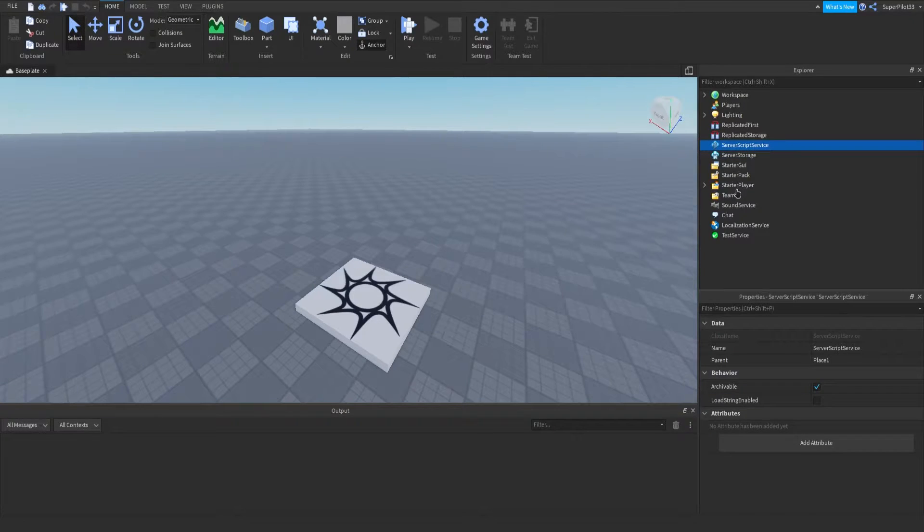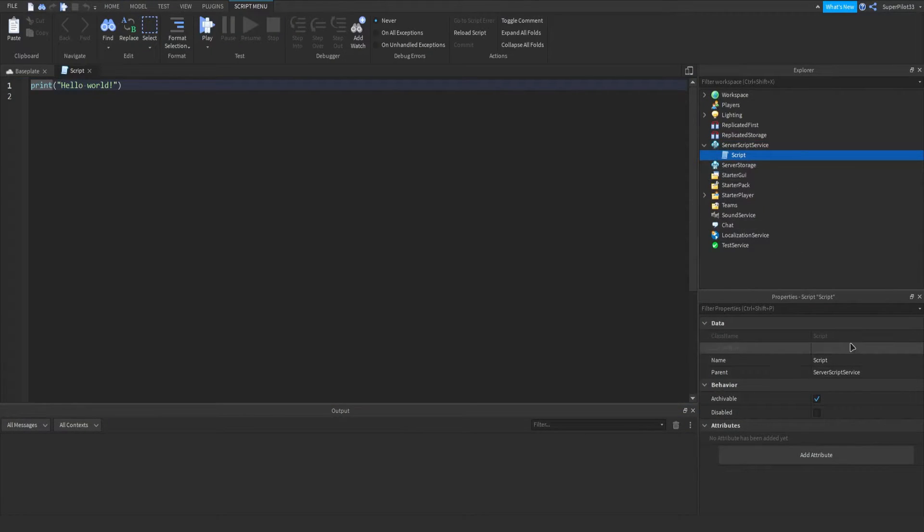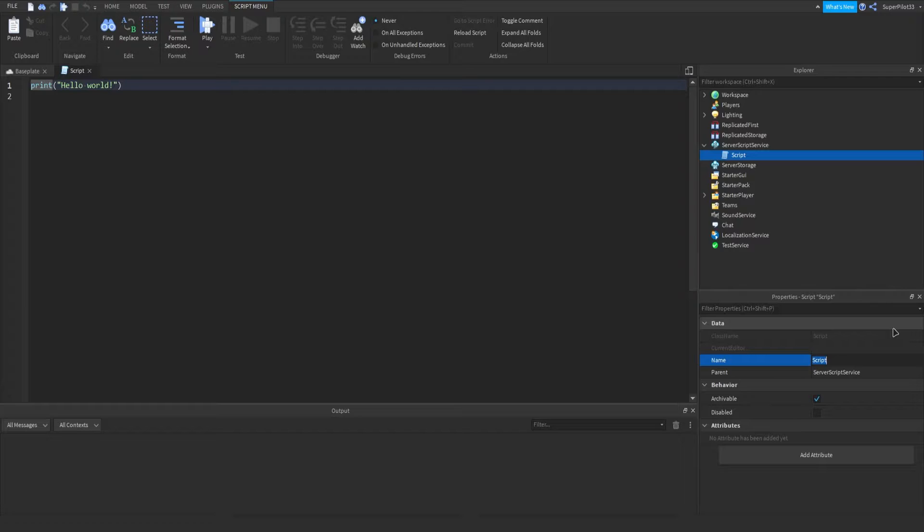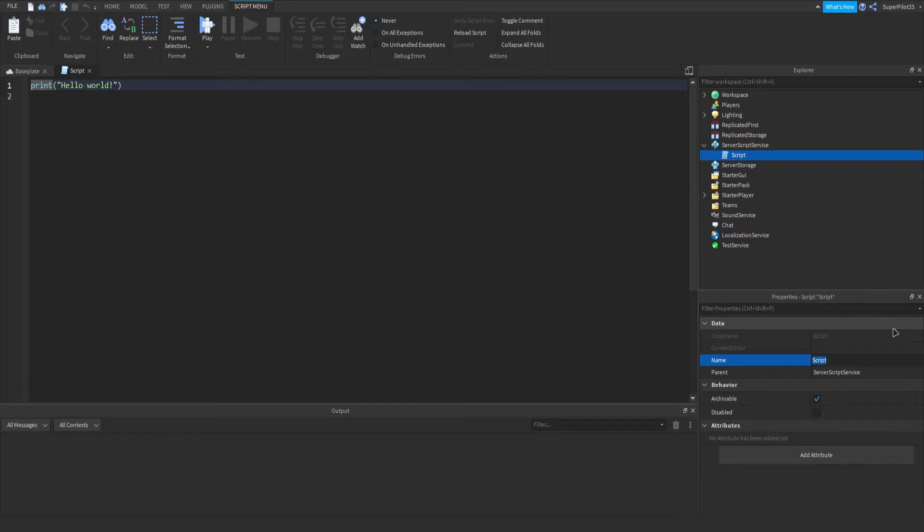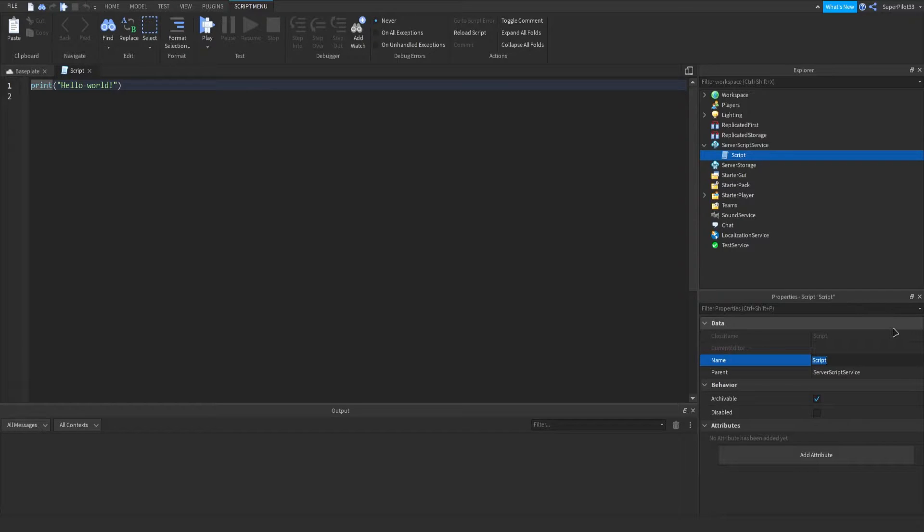In server script service, go ahead and insert a script. Basically how this system is going to work is we're going to be listening for when a player joins the game, then we're going to get that player's character and their humanoid. When the humanoid dies, there's an event with that, and when the event is fired, we know that the player died, and from there we'll kick the player from the game.